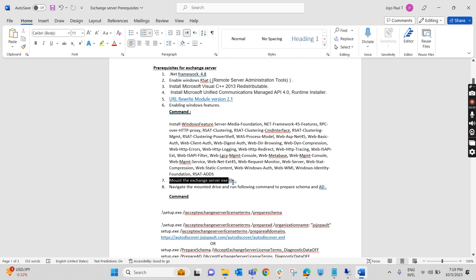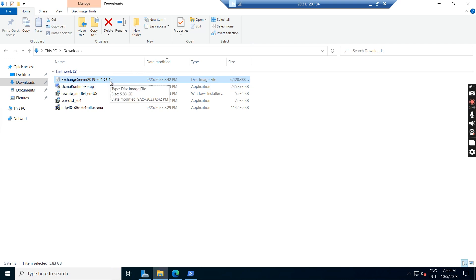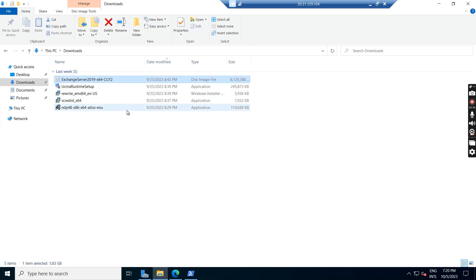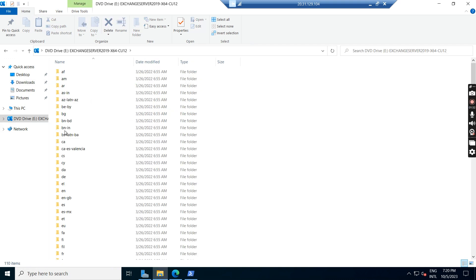Next, we have to mount the Exchange Server ISO file. I have already downloaded the ISO file — Exchange Server 2019 Cumulative Update 12. The latest one is 13, but we are installing Cumulative Update 12. In another video, we will do a section on how to upgrade from Cumulative Update 12 to 13. I am mounting this ISO file — right-click and mount it. It is mounted to the E drive.